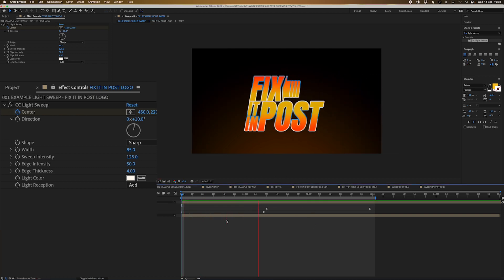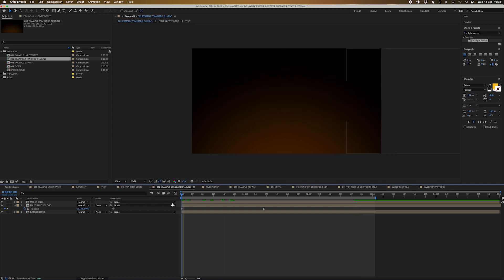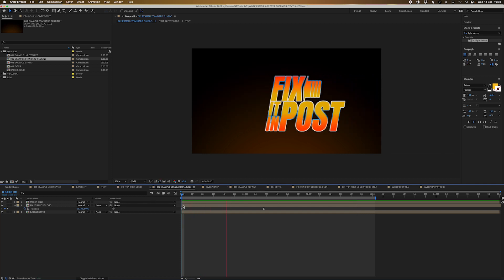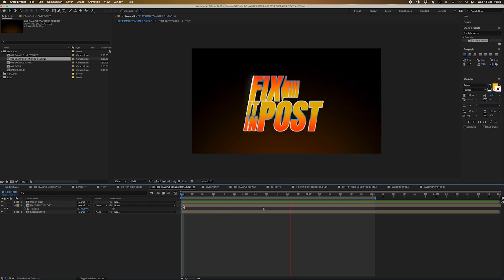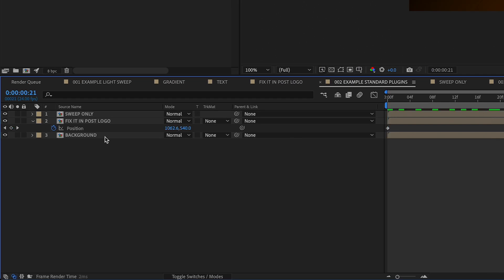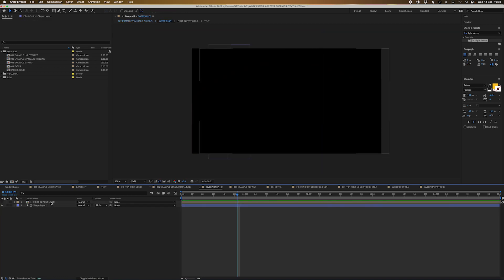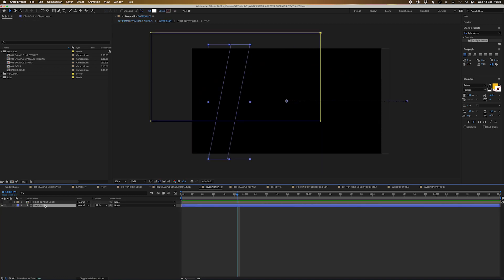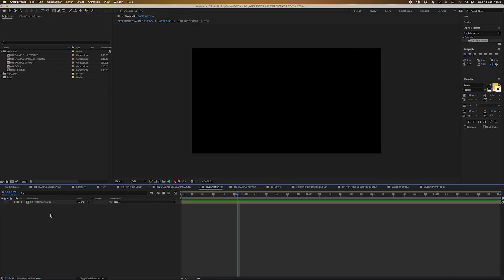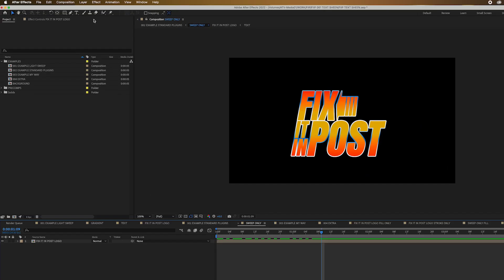Alright, this is example two. Now this one's a little bit more complicated to setup, but I personally think it's a much better result. So what we're gonna do is I've actually created a sweep only pass of the text itself. And the way you set that up, basically let's delete all this and let's start all over again. So as you can see here, this is just the logo animating in.